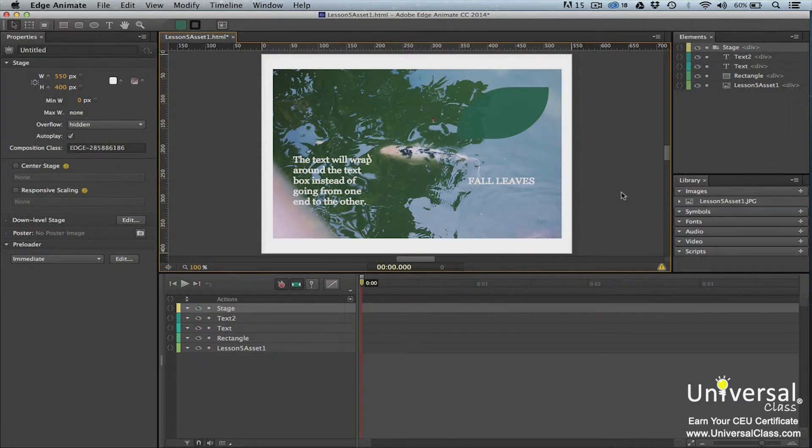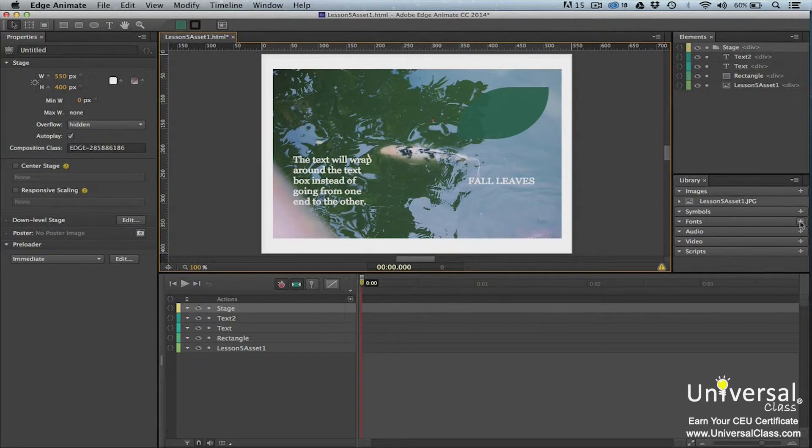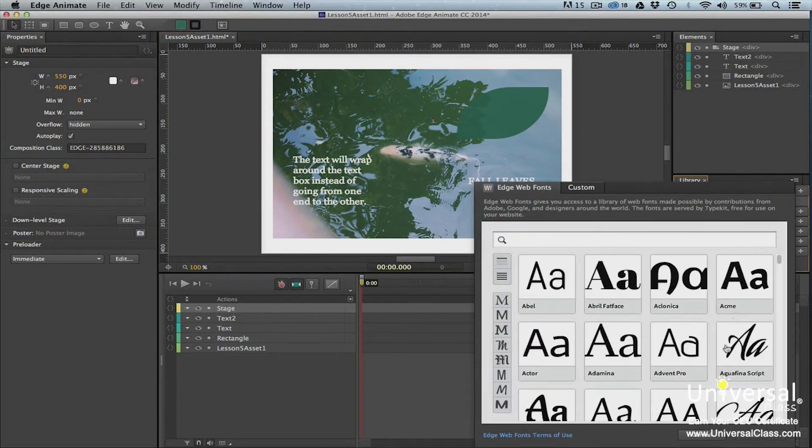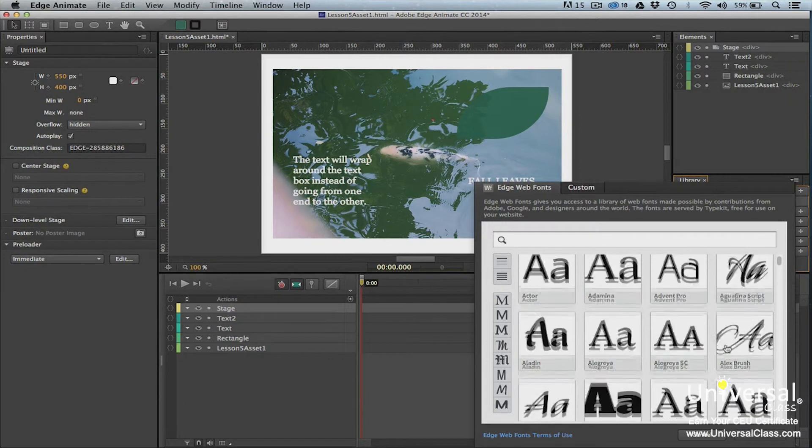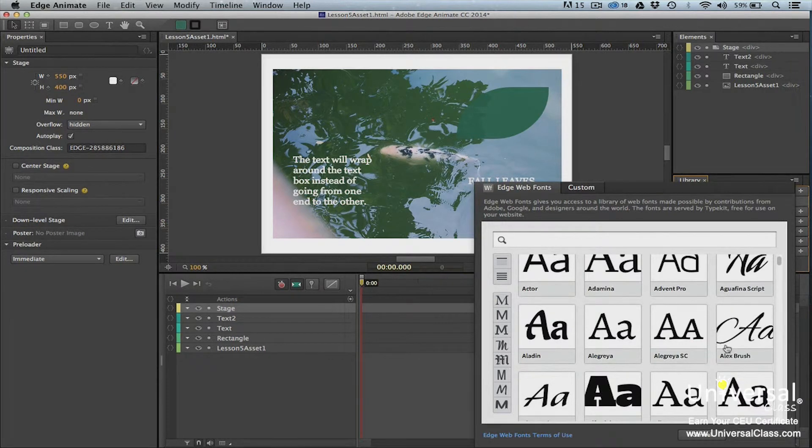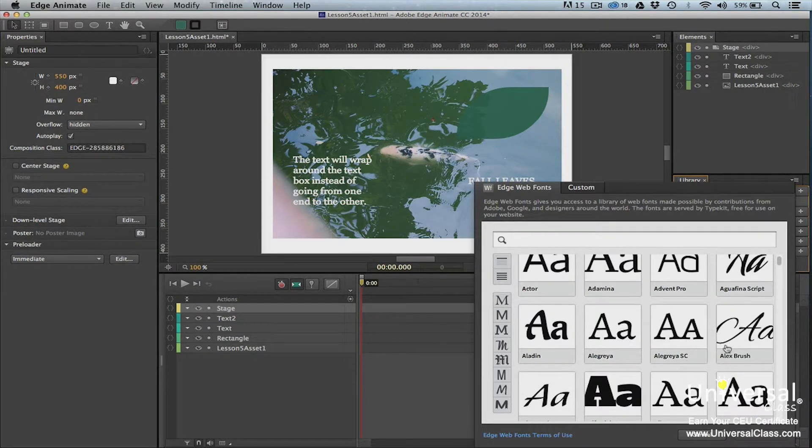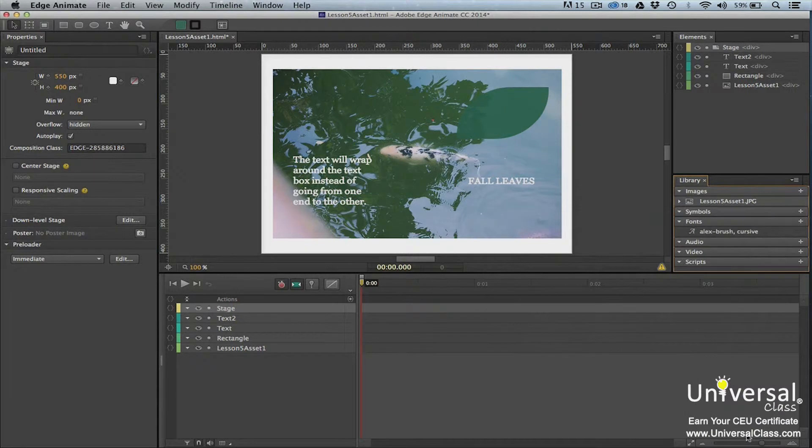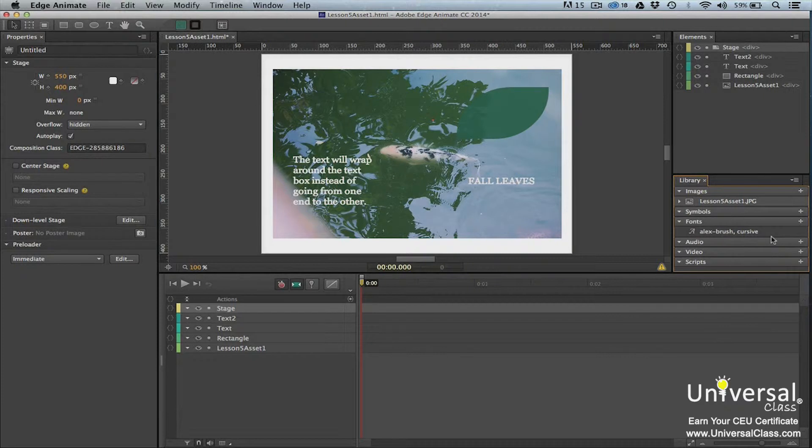To add a custom font, go to the library panel. Click the plus sign to the right of fonts. You'll then see this window. These are fonts that can be embedded and used in your composition. As you can see, they're from Google, Adobe, and other designer sites. You can scroll down and select the font that you want to use. Click on it to select it and then click the add font button at the bottom of the window. The font then appears in the library panel. When creating text elements, the font will also appear in the properties panel.